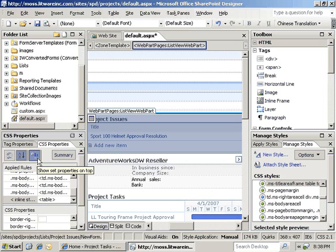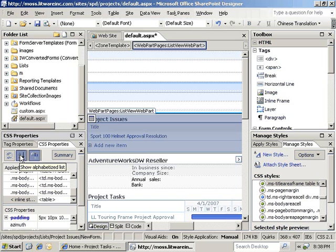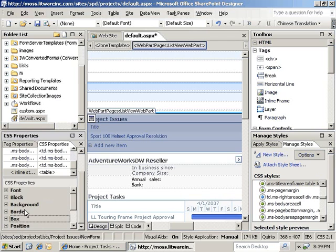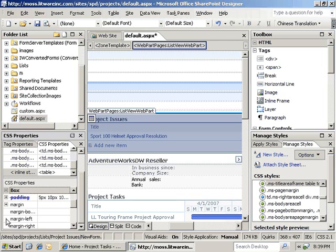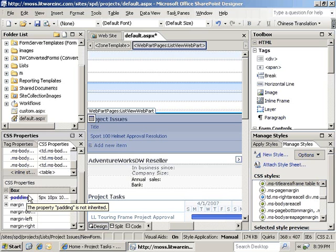Now, there's also a button here that's selected that will show the set properties on top. What that means is it will take whatever you've shown as your option, either showing alphabetized or showing categorized, and it will put any specific CSS properties that have been set and put them at the top of the categorization. In the case of alphabetized order, of course, it puts it at the top and lists all of the set properties as alphabetized prior to alphabetizing the unset properties.